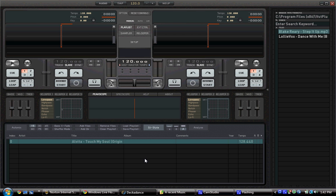I'm using a computer with Windows Vista and I'm using Decadance, which I have updated, but it's still the LE version. Let's take a look.